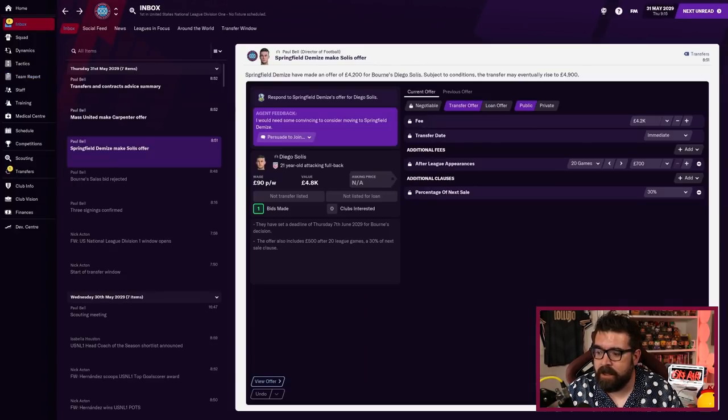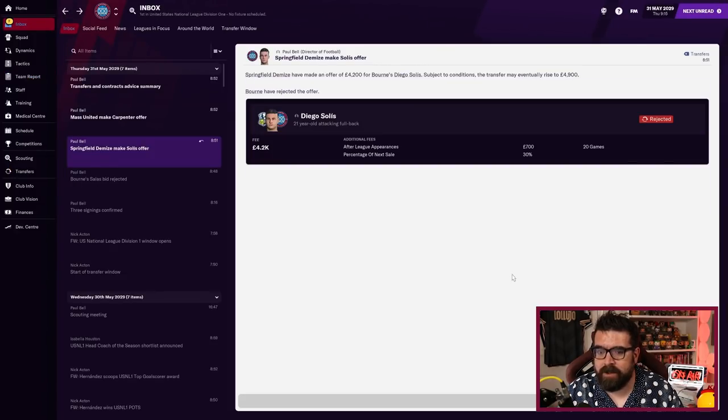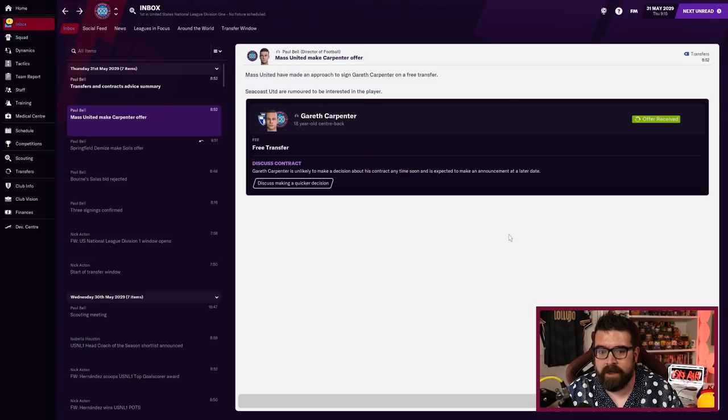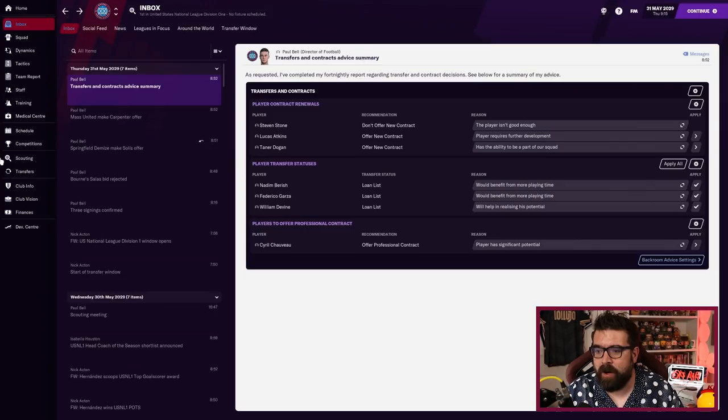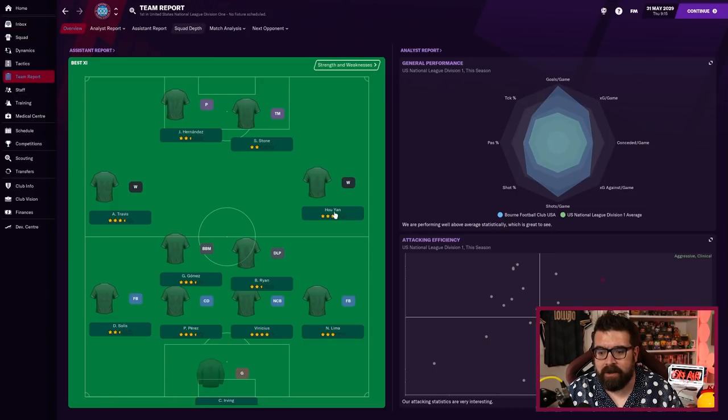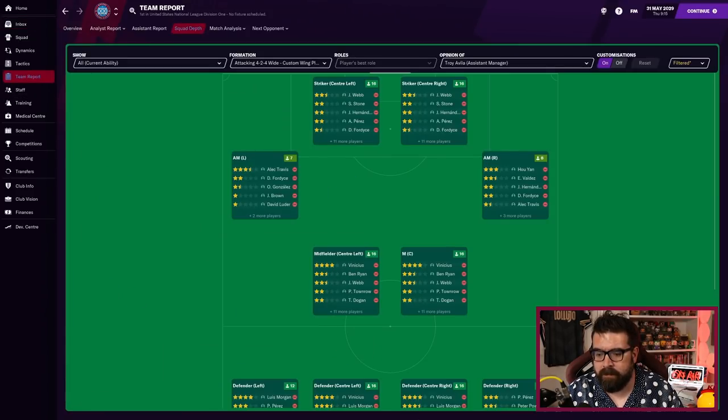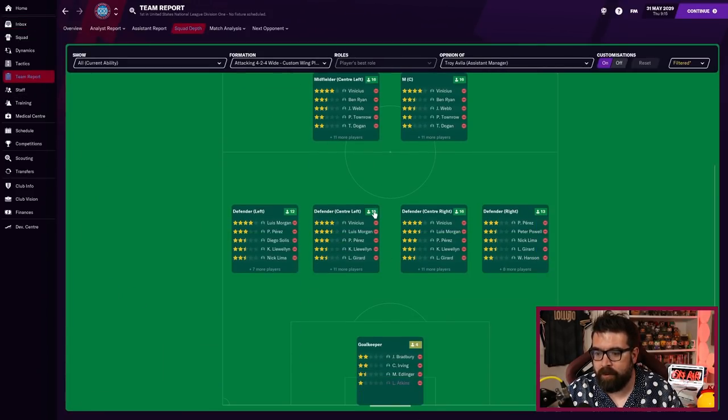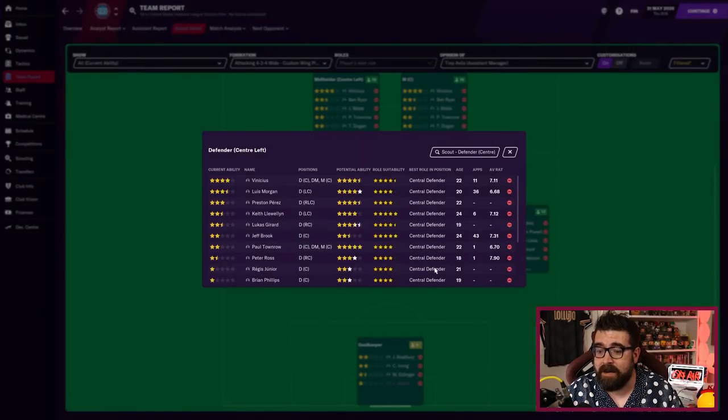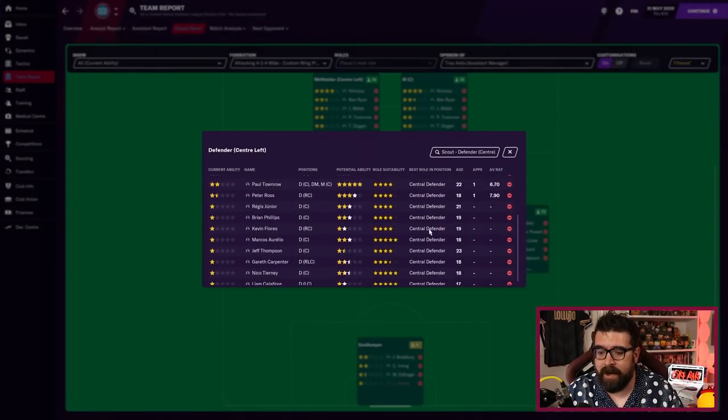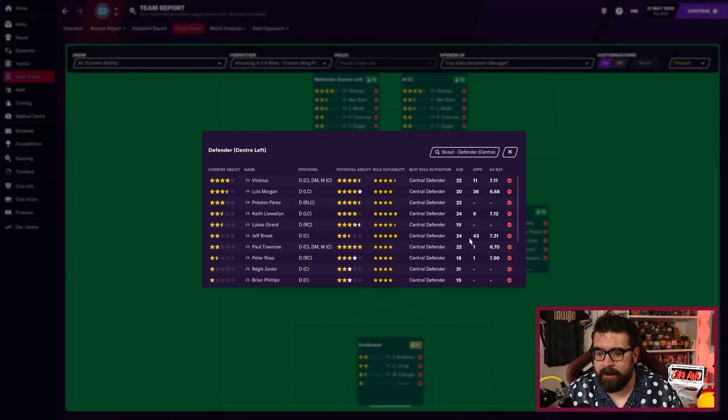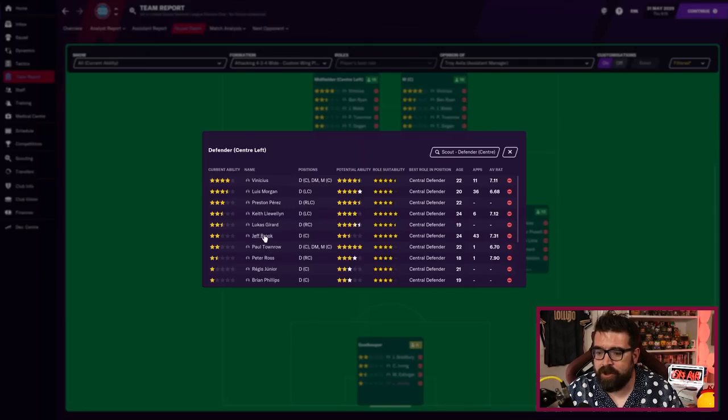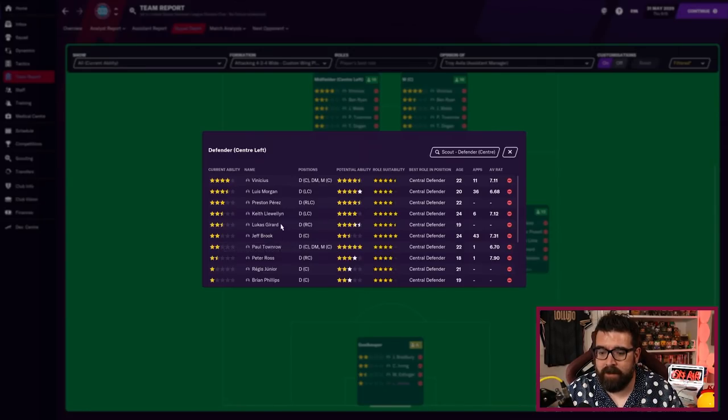I'm not desperate to sign strikers no matter what the star rating says. So if this is the budget we're working with, this might just be the squad we go into next season with. What a weird transfer special this will be if that happens.